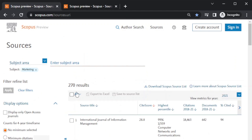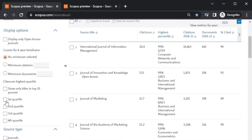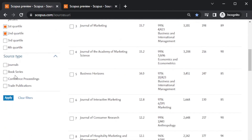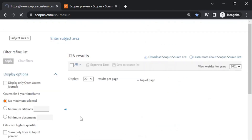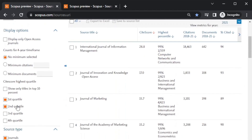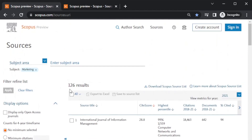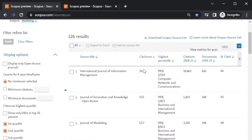You have the full list of journals here. You can select more than one quartile as well — for example, if you want all journals listed in Q1 and Q2 together, you can also search book series and conference and trade publications, but we are concentrating on journals. Click Apply and you will get that in Q1 and Q2 together there are 126 journals. You can also sort all the journals based on citations or SiteScore.